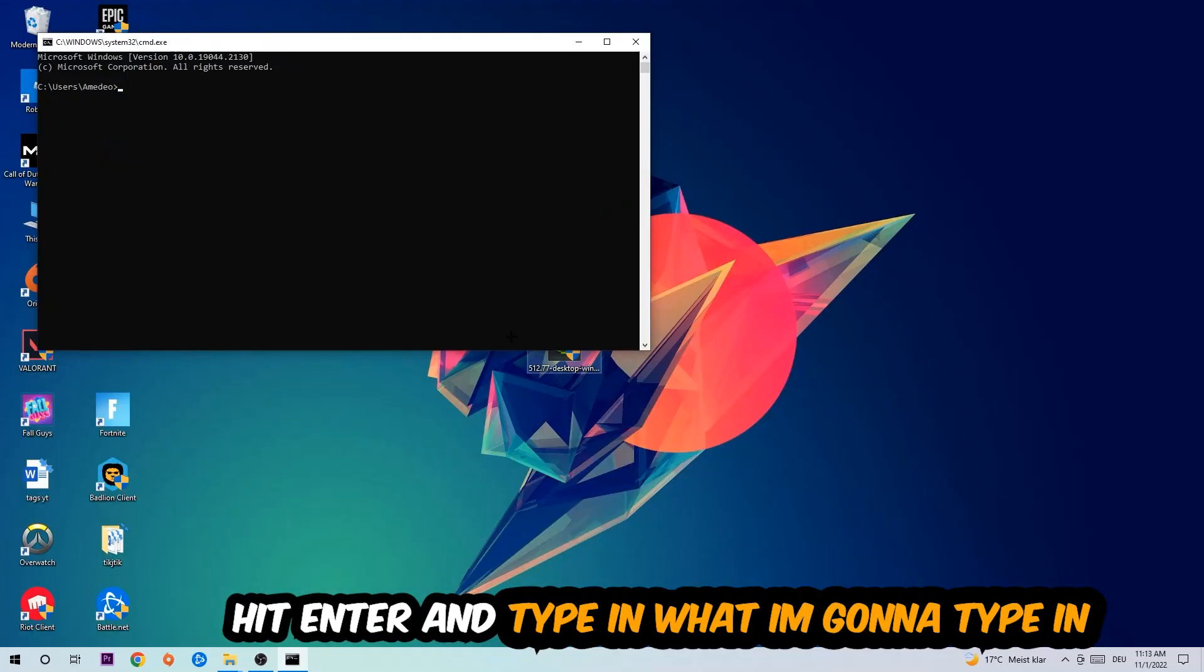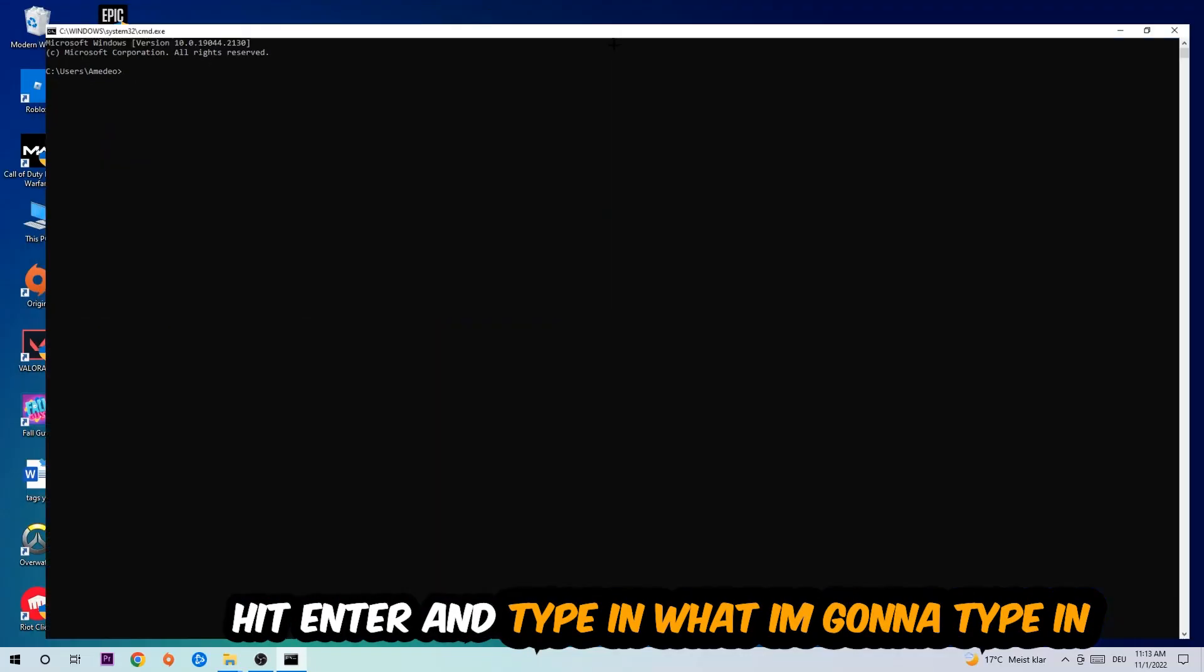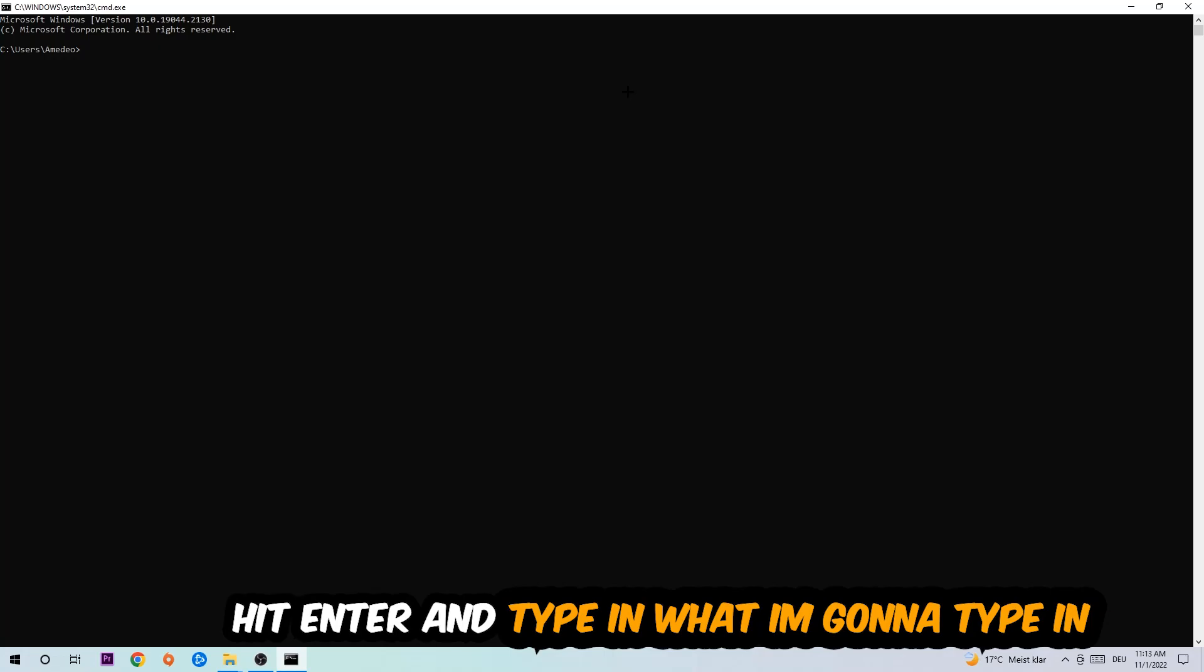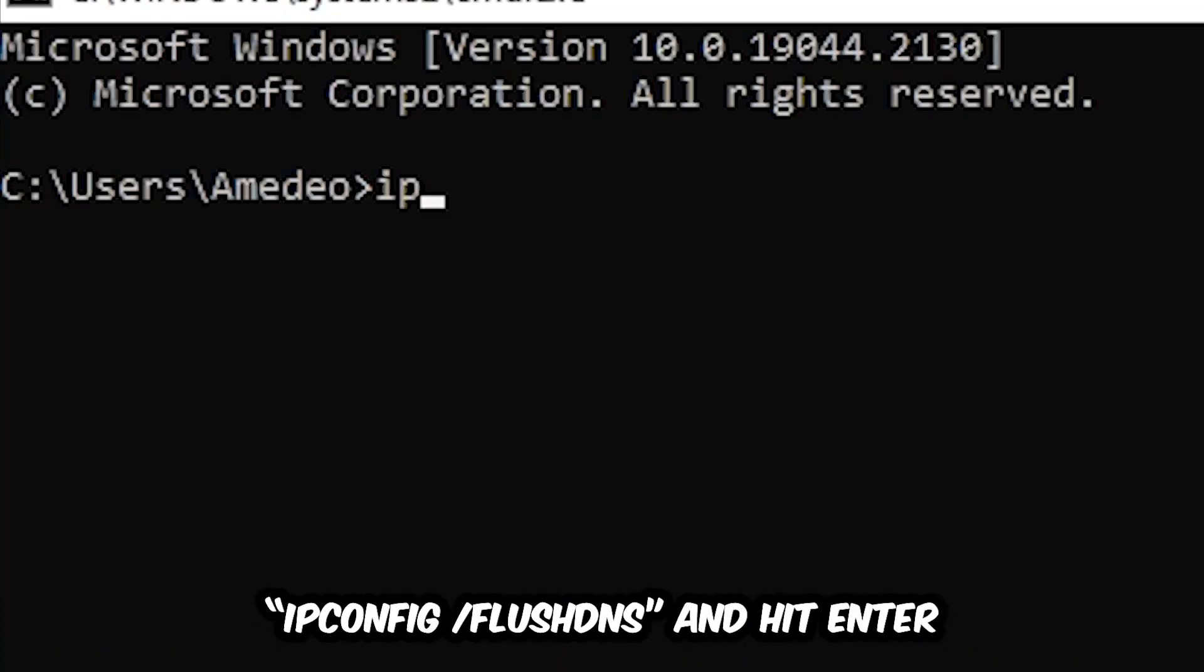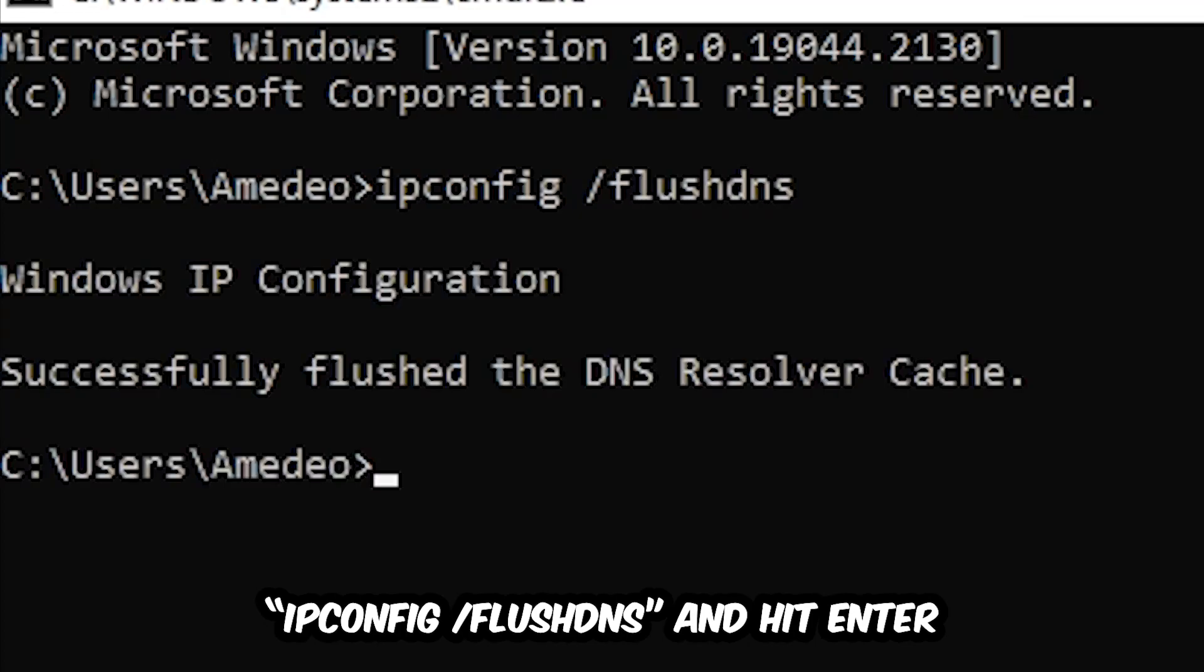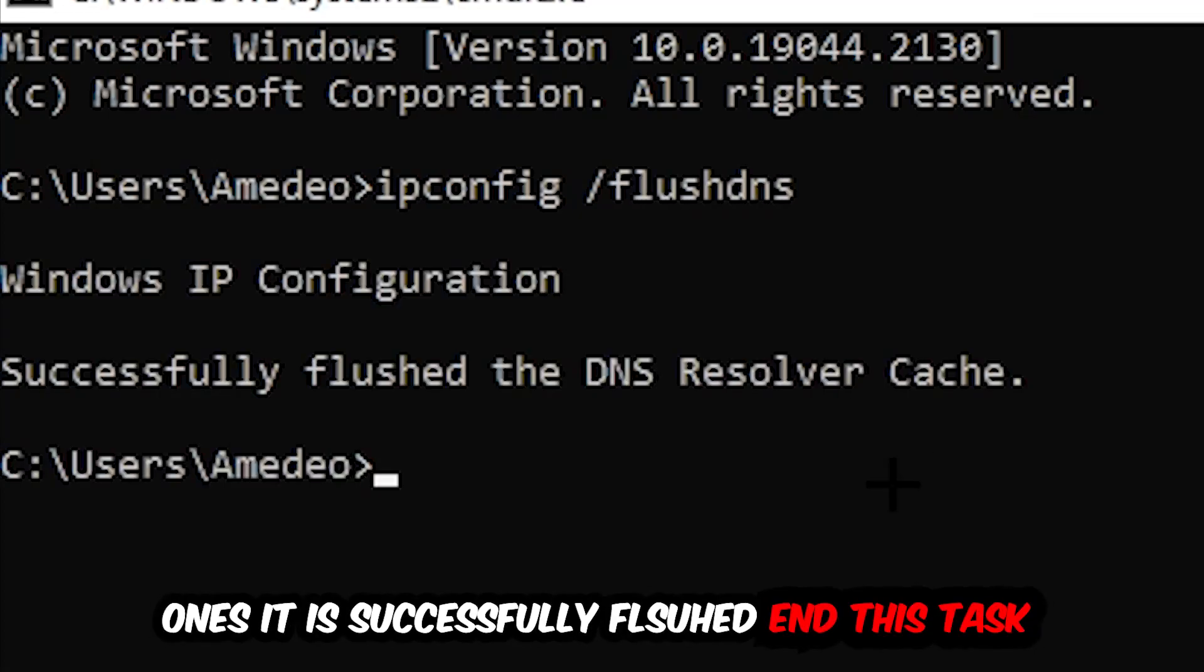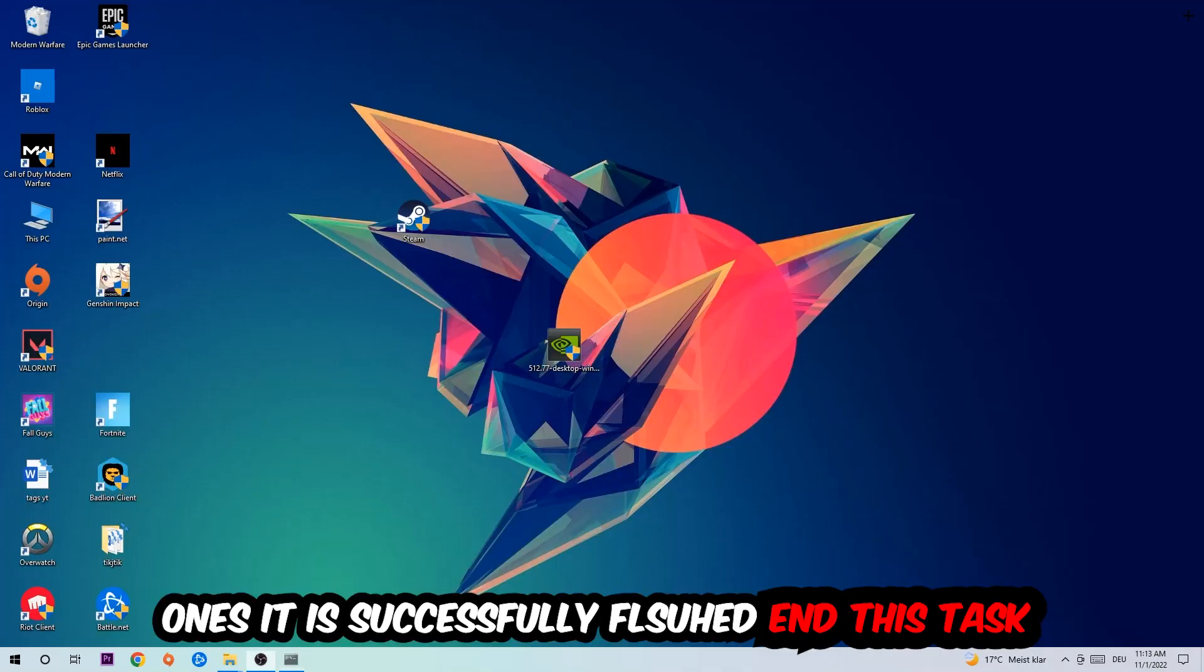Now you're going to type in what I'm going to type in: ipconfig space slash flushdns and hit enter. Once it is successfully flushed as you can see, you should be able to end this task again.